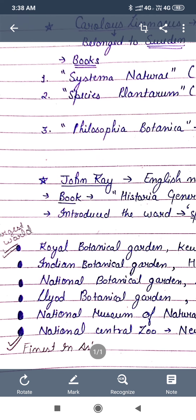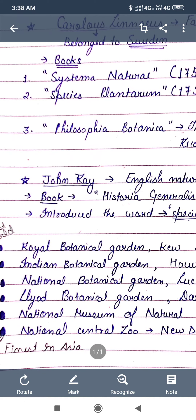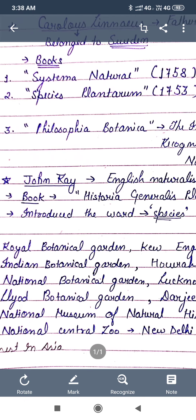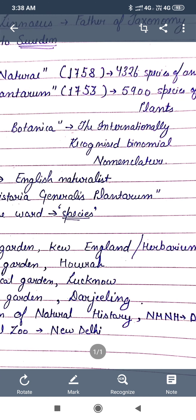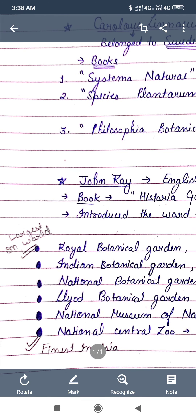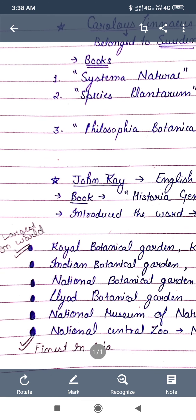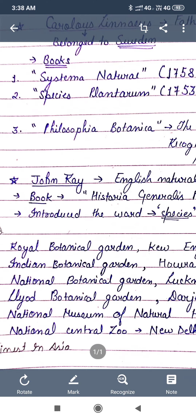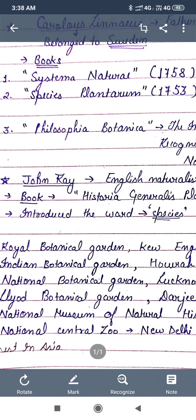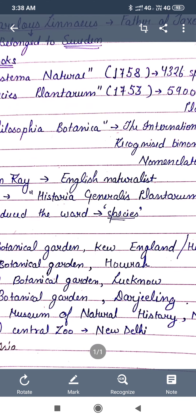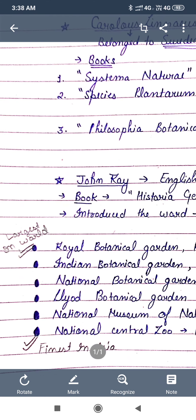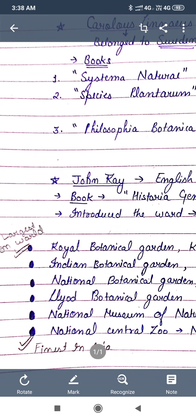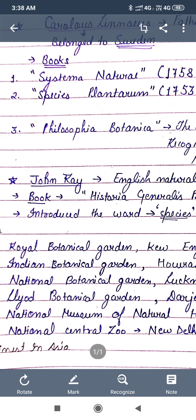The fifth one is a museum — the National Museum of Natural History, which is present in Delhi. And the next is the National Zoological Park, which is present in New Delhi, and it is the finest in Asia.